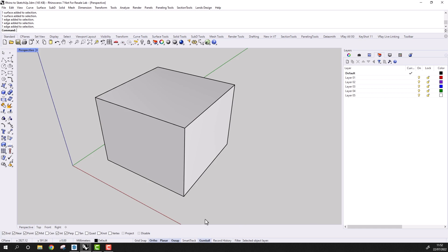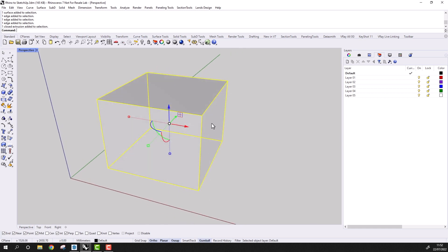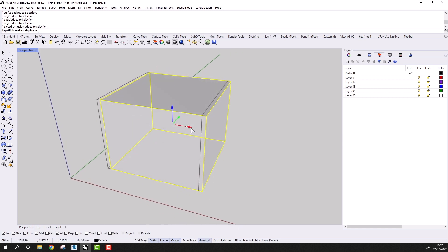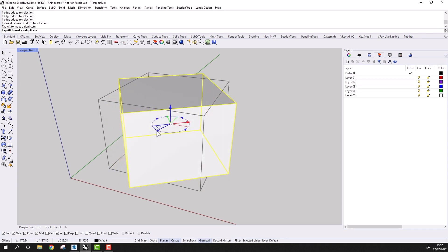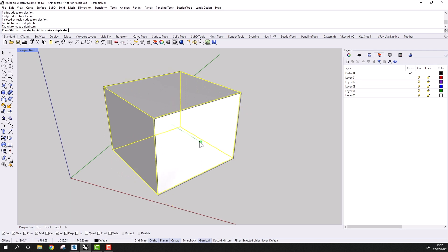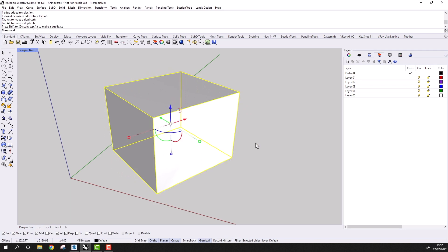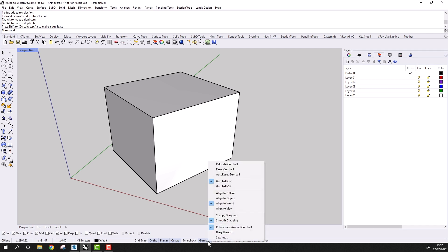Next, if I turn on the gumball manipulator, we'll have a tool that allows me to move objects in a predetermined, constrained direction. And as well as moving, I can rotate and scale. I can get to the settings of the gumball by right-clicking here, and we'll need to change these settings to make the best use of push-pull editing in Rhino.